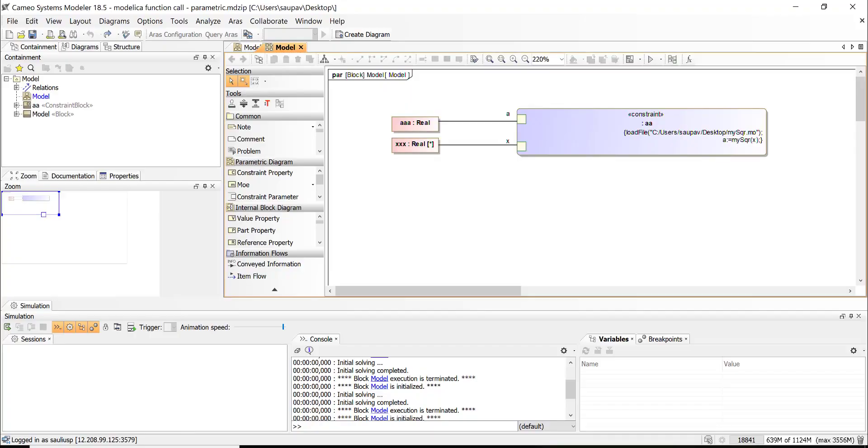In this video we will demonstrate integration between Cameo Systems Modeler and OpenModelica. We will demonstrate with one of the sample files of Modelica.